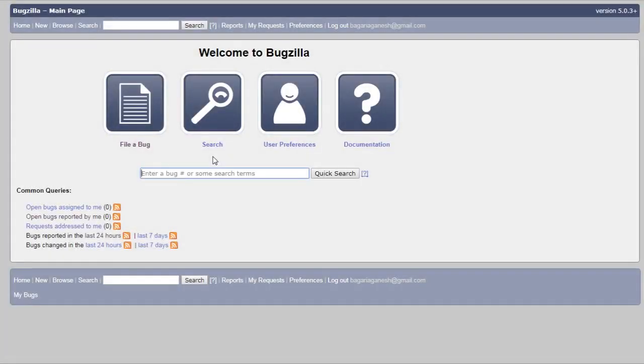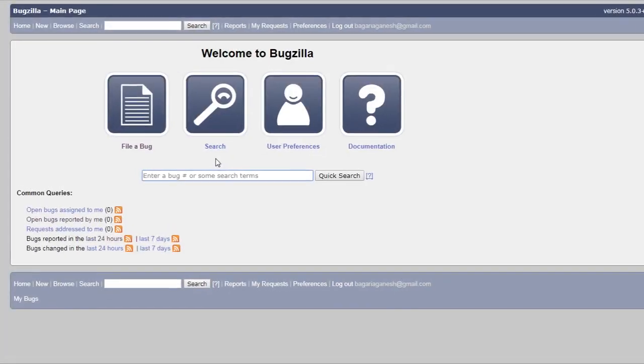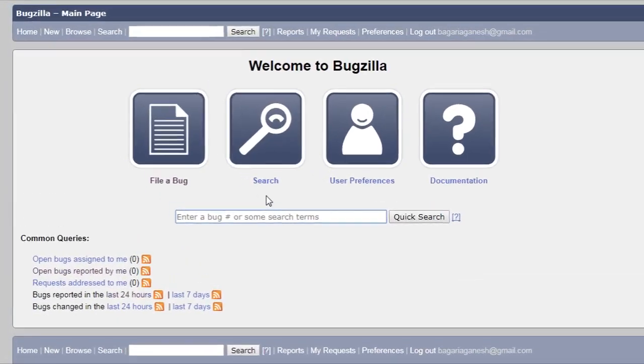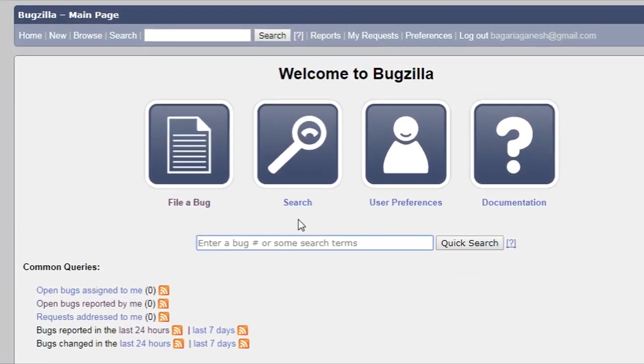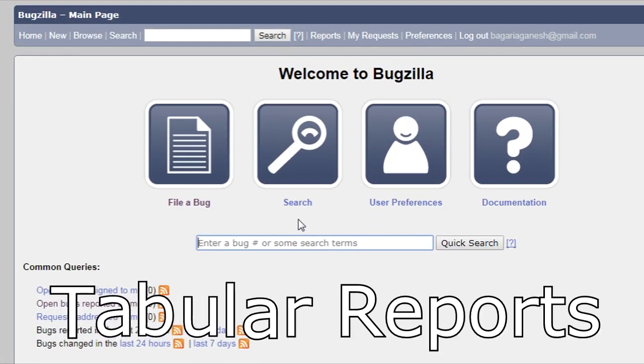Hello Ganoffinians, this is your Ganoffins here and welcome back to Bugzilla Tutorial. In this tutorial, I am going to tell you about the tabular reports.